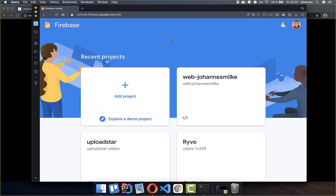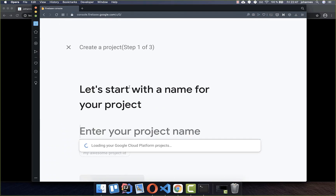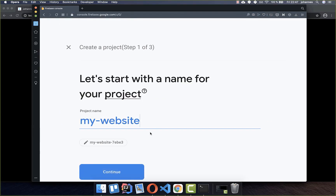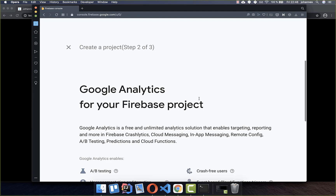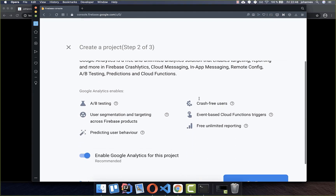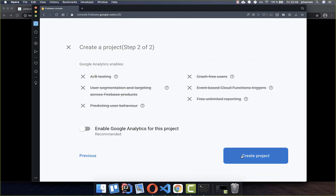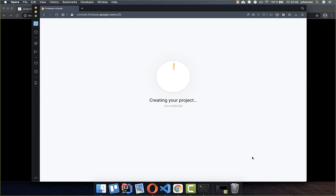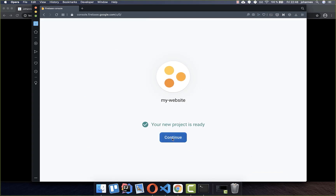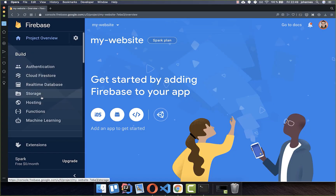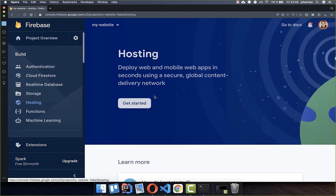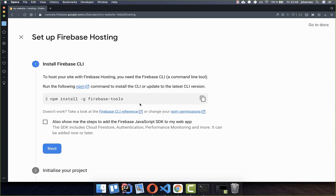Now we want to configure Firebase to upload our website. Go to console.firebase.google.com and create a new project. Give it a name and click continue. For the second step, disable Google Analytics and create your project. Then click continue, go to Hosting in the left navigation, and click Get Started.